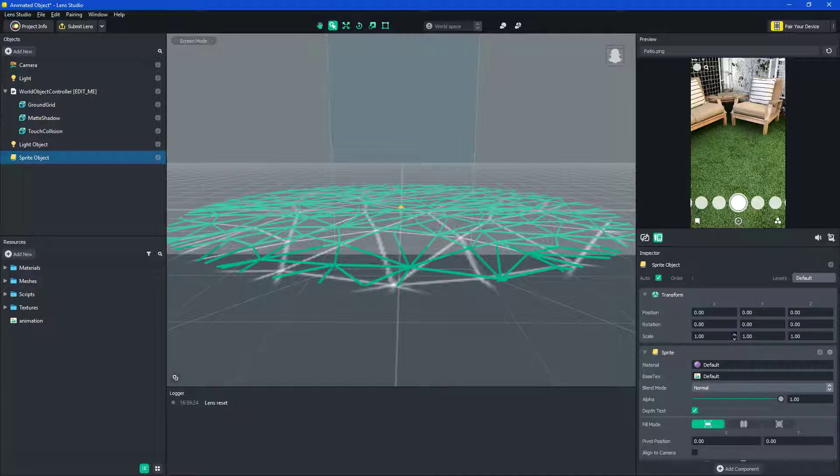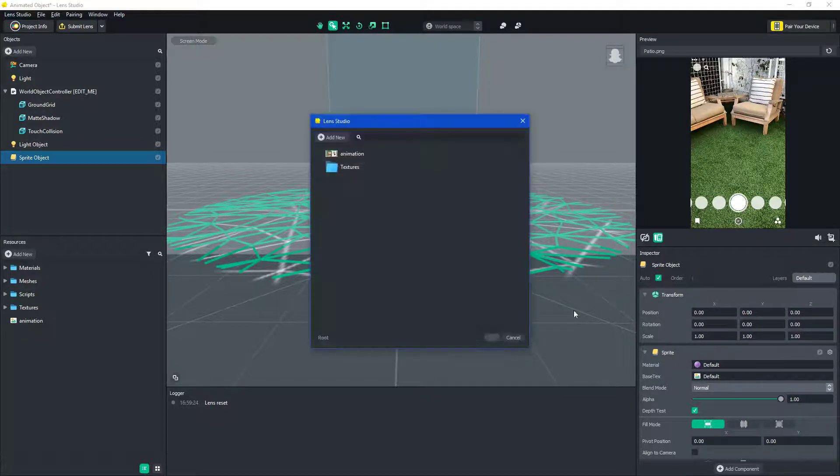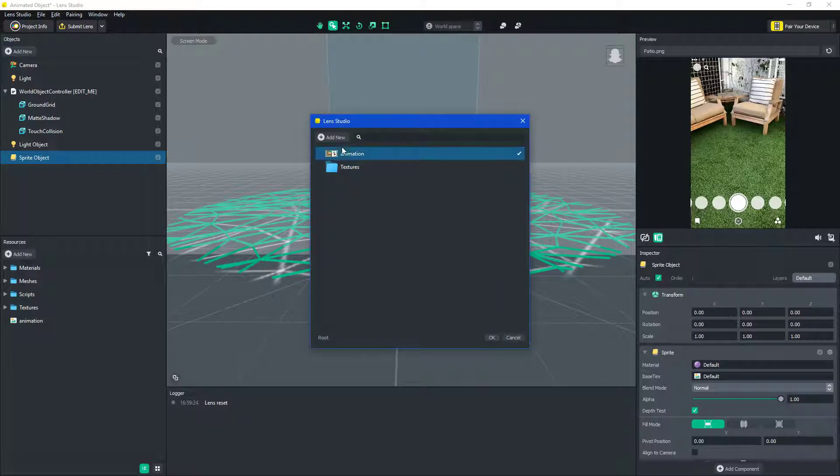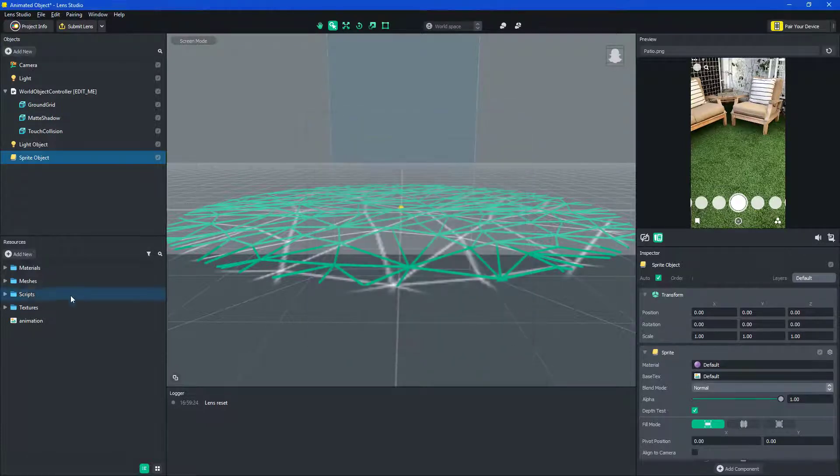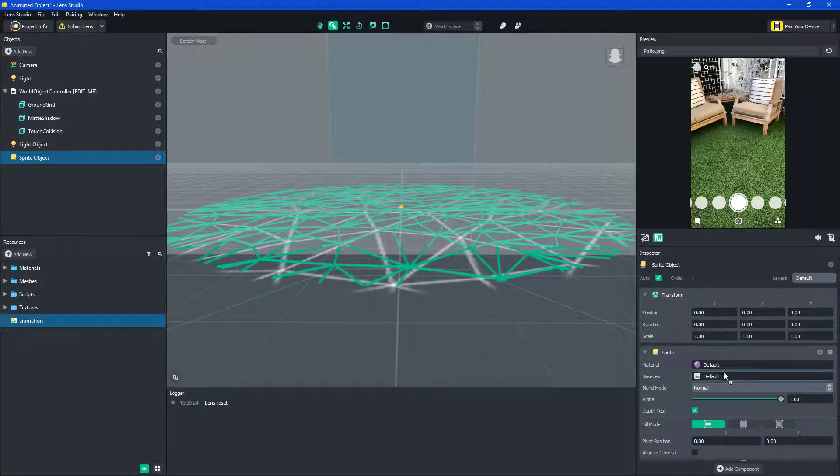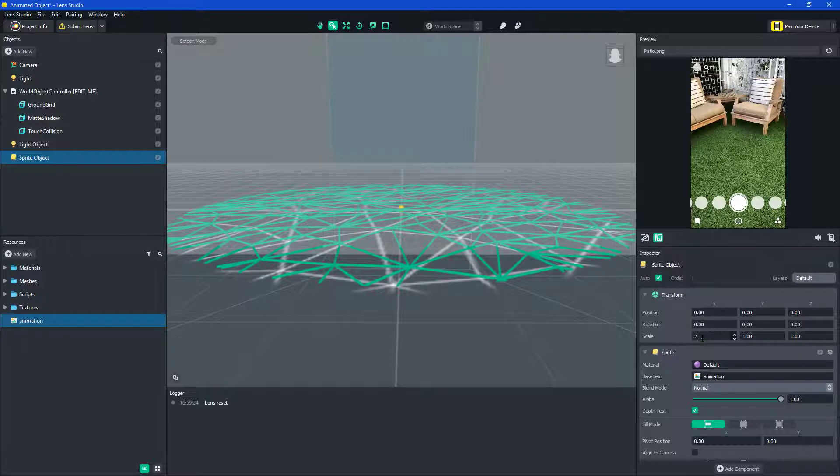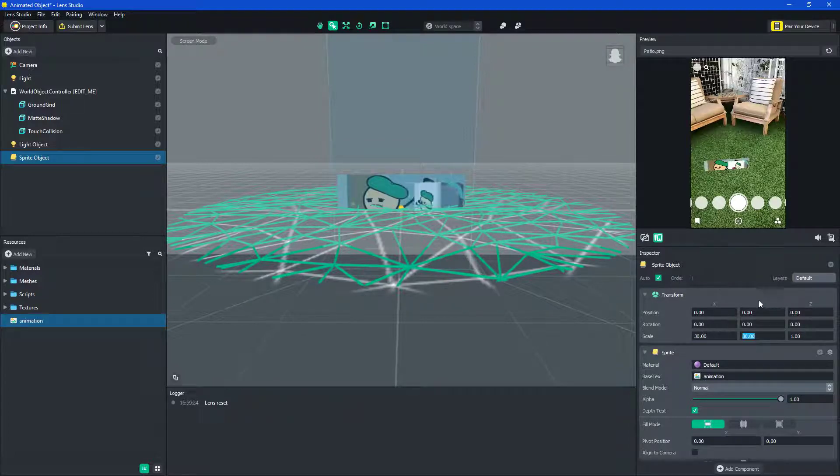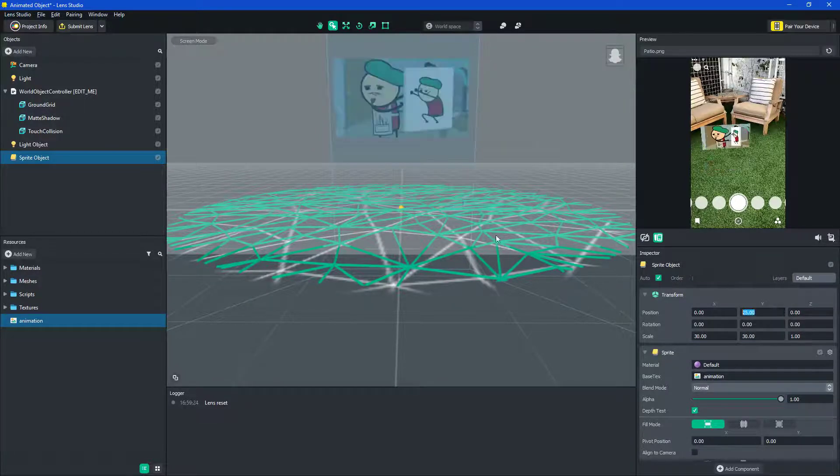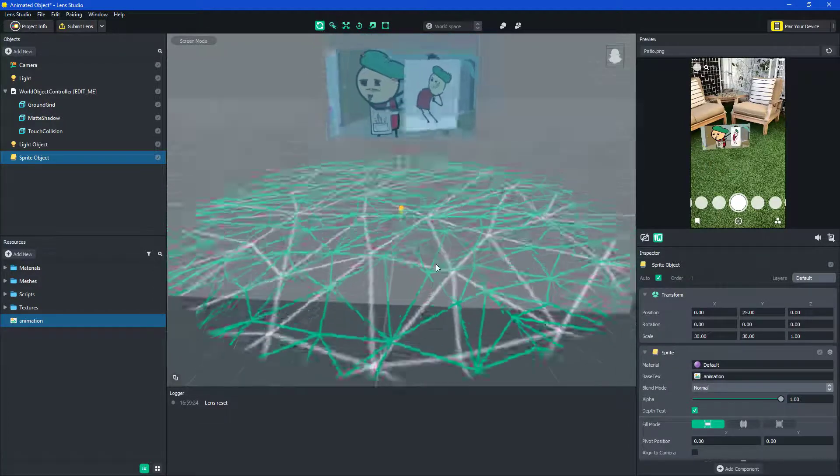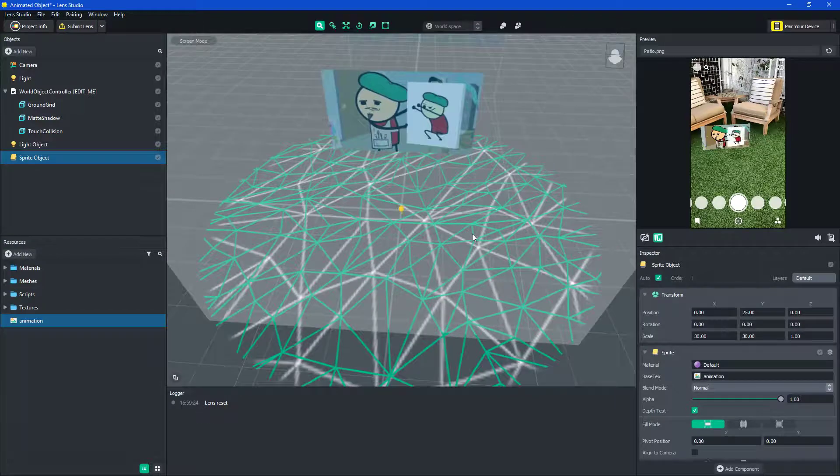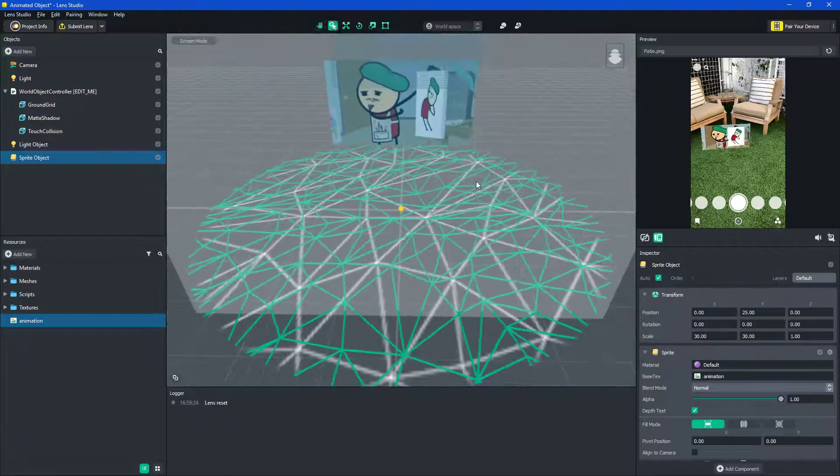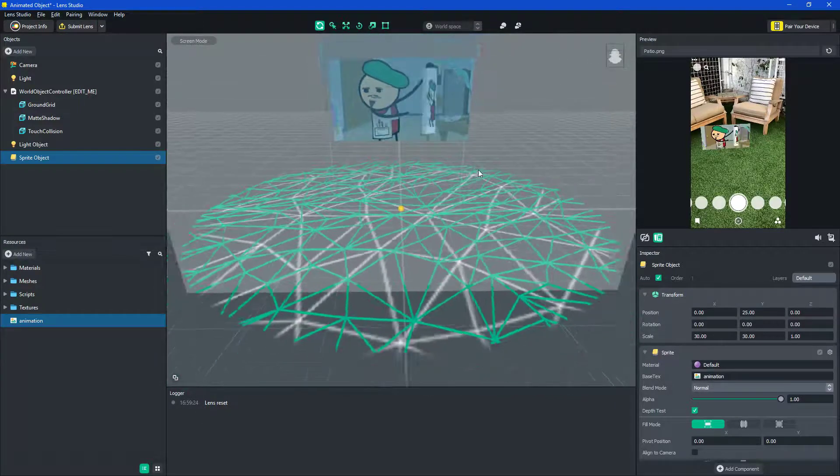Then under the base text right here, you can click animation, or just drag it from this left area, either or. And then scale, we'll do 30 by 30 for now. And then, let's go 15 out. So, 25 up, that's fine. Now it's floating.